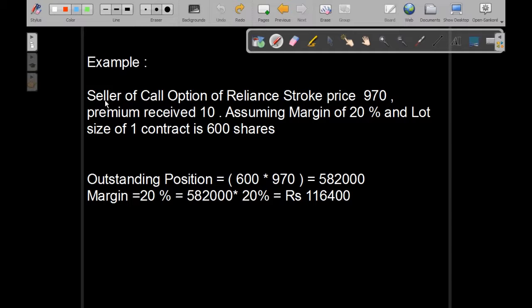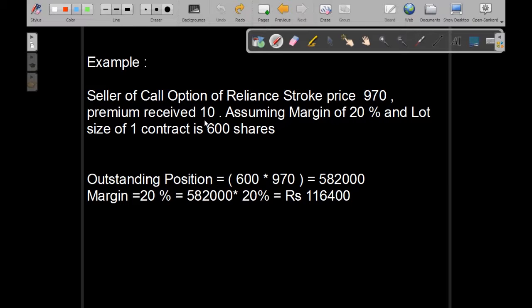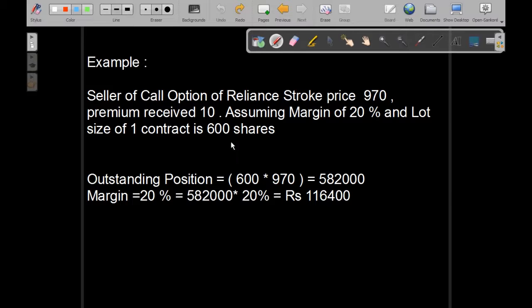Say seller of a call option of Reliance, strike price of 970, premium received by the seller is Rs 10. We assume that the margin requirement set by the exchange is 20% on the contract value and the lot size of one Reliance contract is 600 shares.